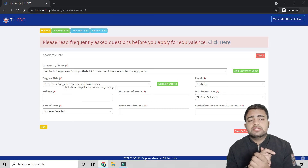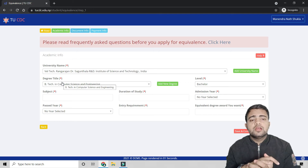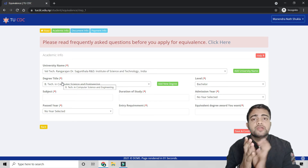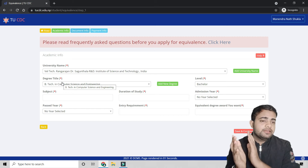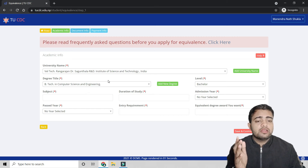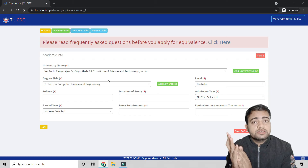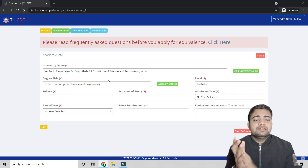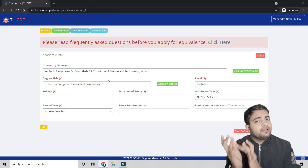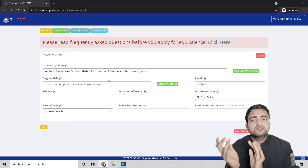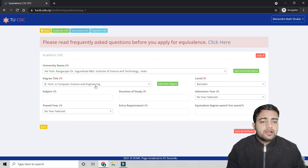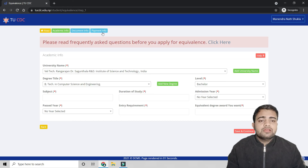After uploading your documents, you move to Payment Info. The system will show how much you need to pay — NPR 4,000 if your university or degree is not listed, or NPR 1,000 if both are already available. Payment can be made online through eSewa.